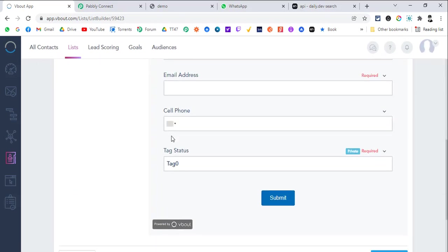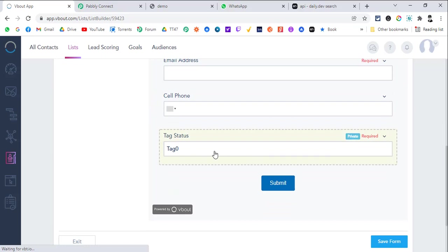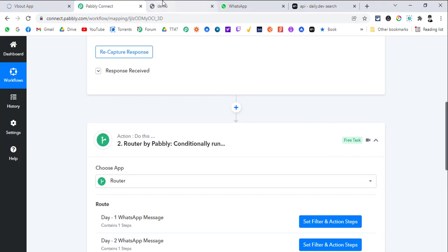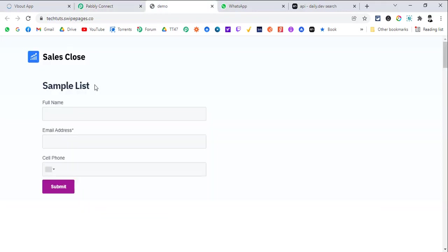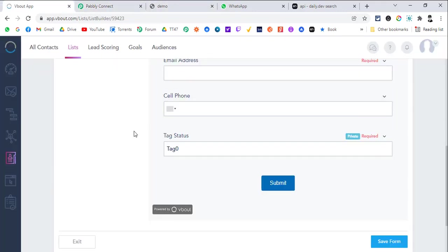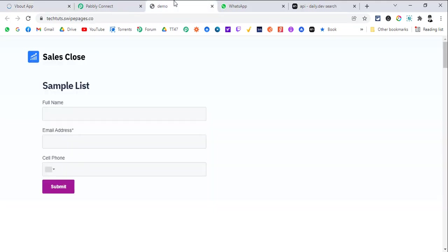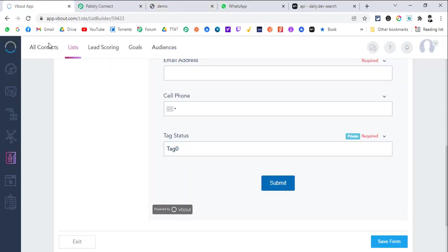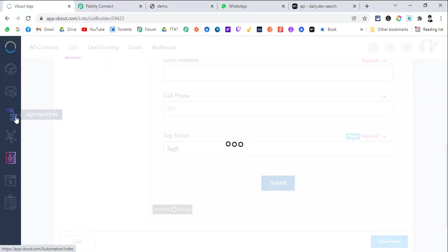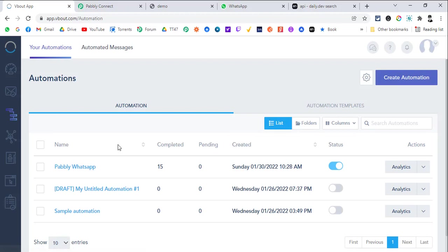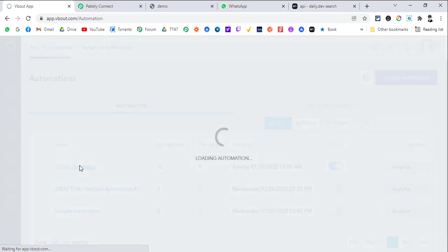I have created a custom field which is also marked as private, so it is not showing on the page itself. By default the tag status is tag 0. And whenever someone submits this, it will go to this particular automation called Pably WhatsApp.